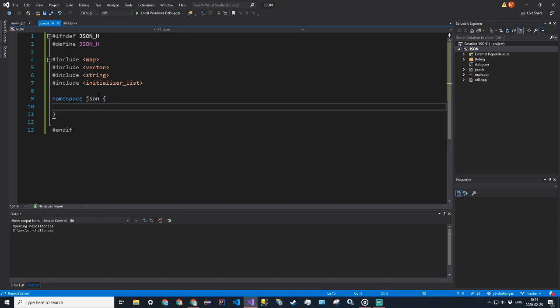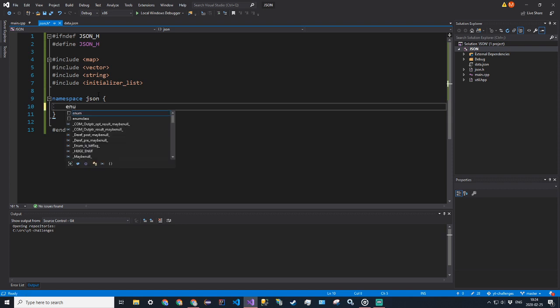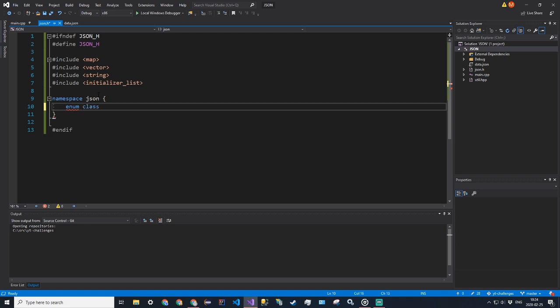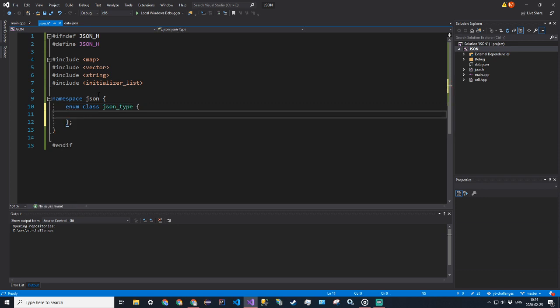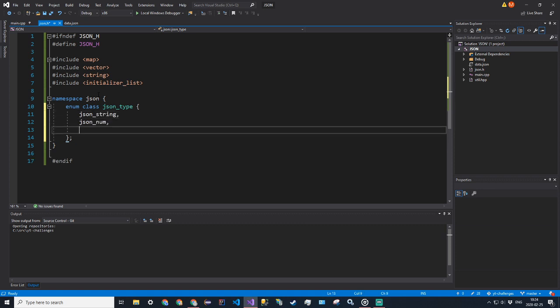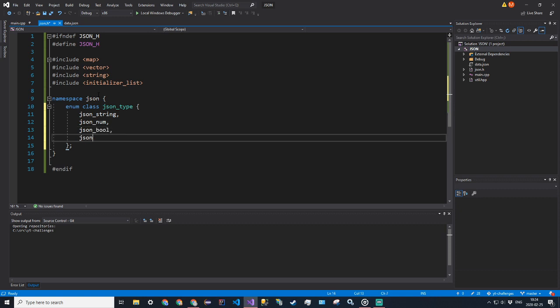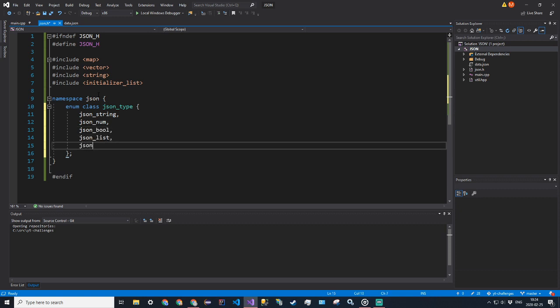We'll be working in namespace json again. The first thing we'll do is create an enum — an enum class json_type — and we'll store all the JSON value types here: JSON_STRING, JSON_NUM, JSON_BOOL, JSON_LIST, and JSON_OBJECT.